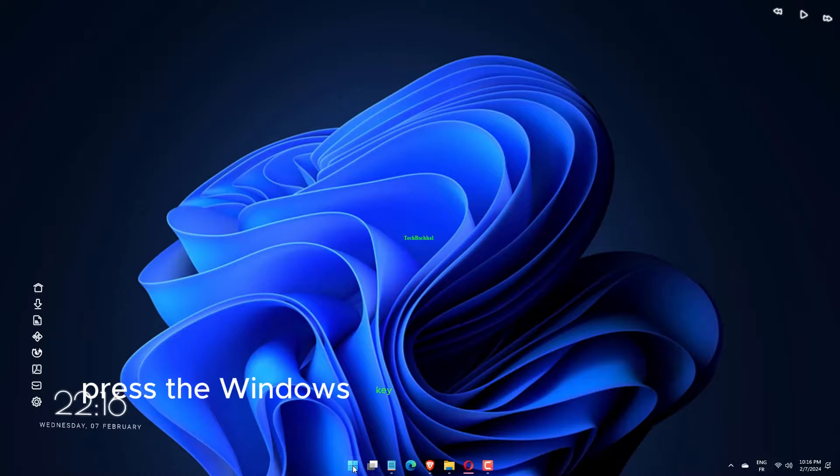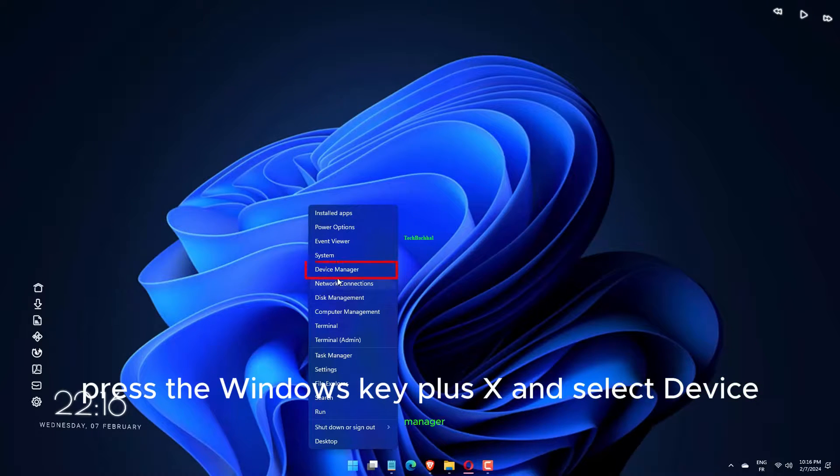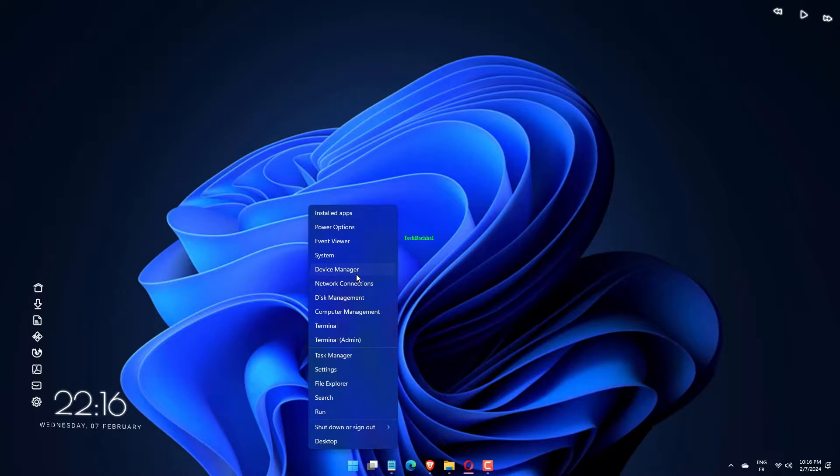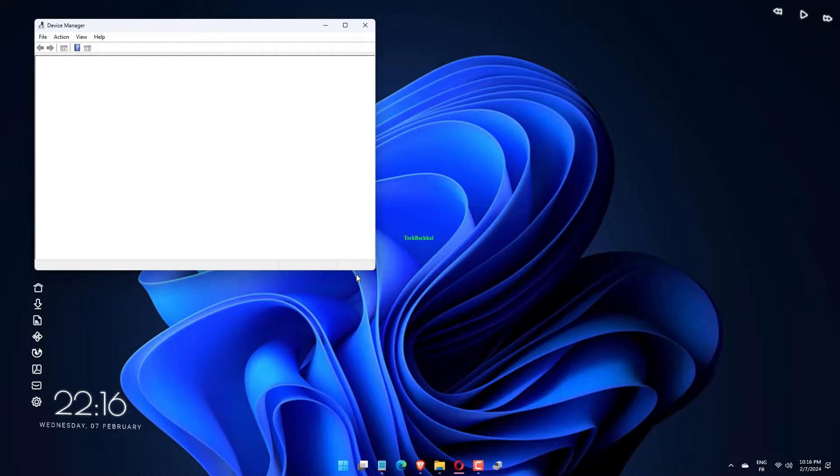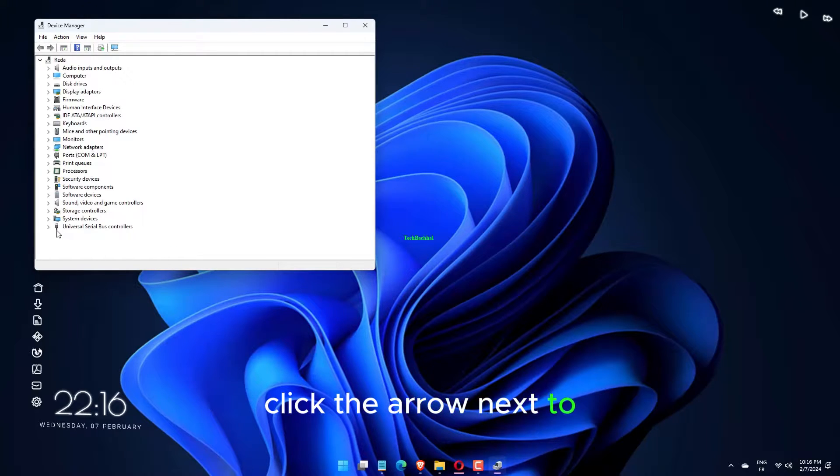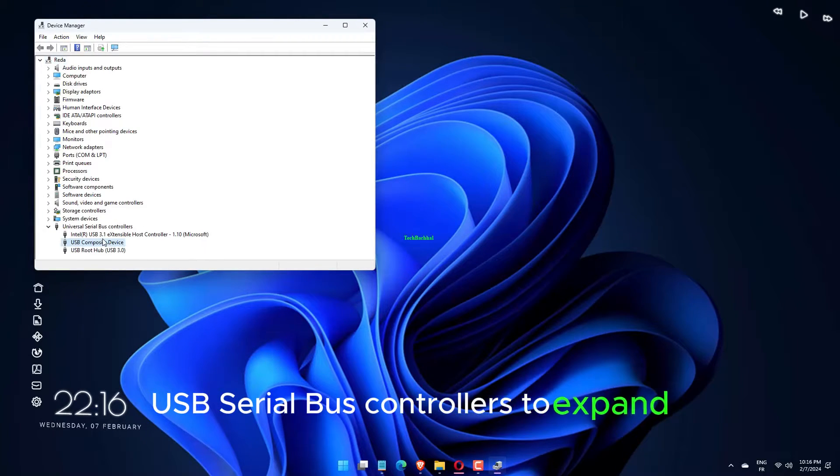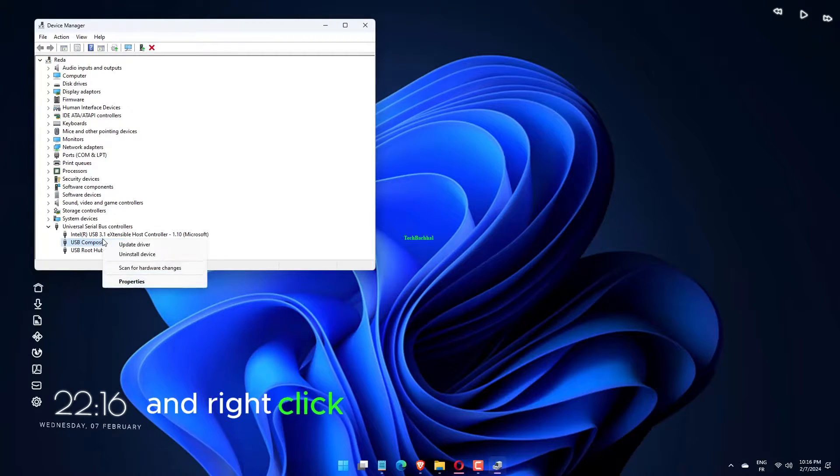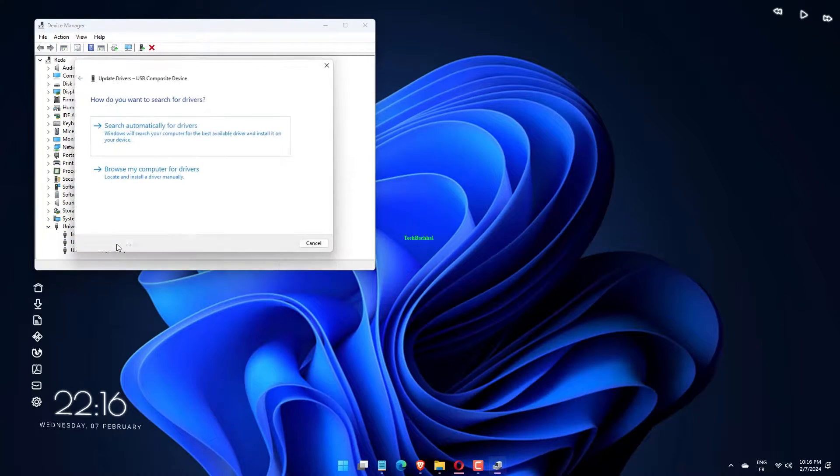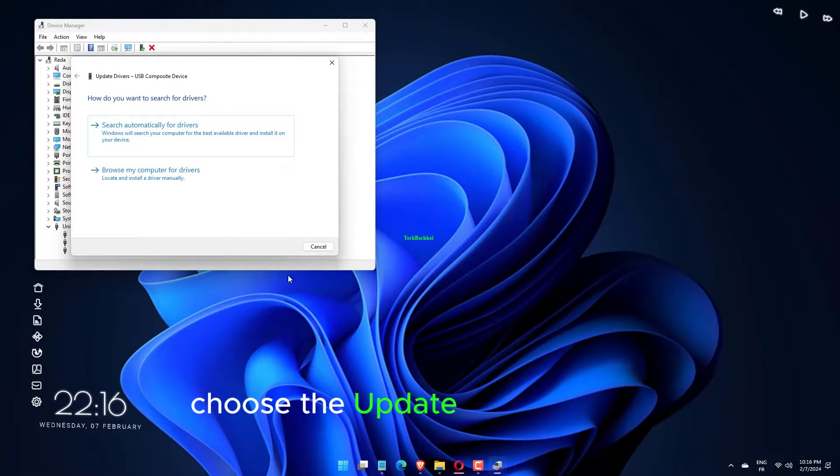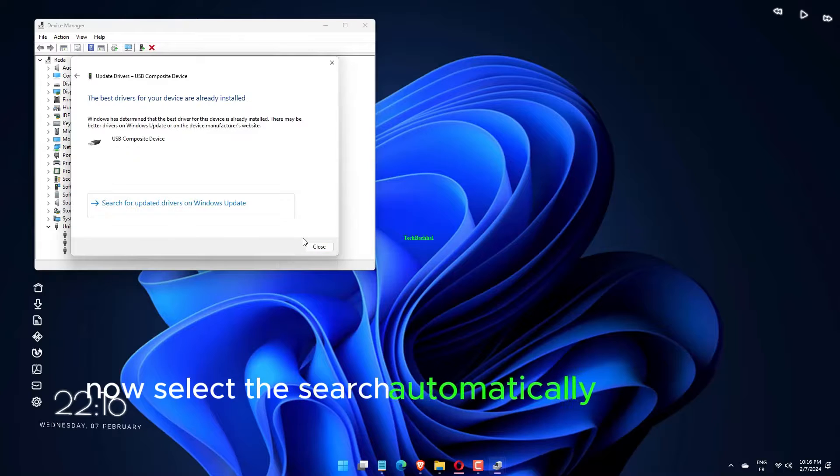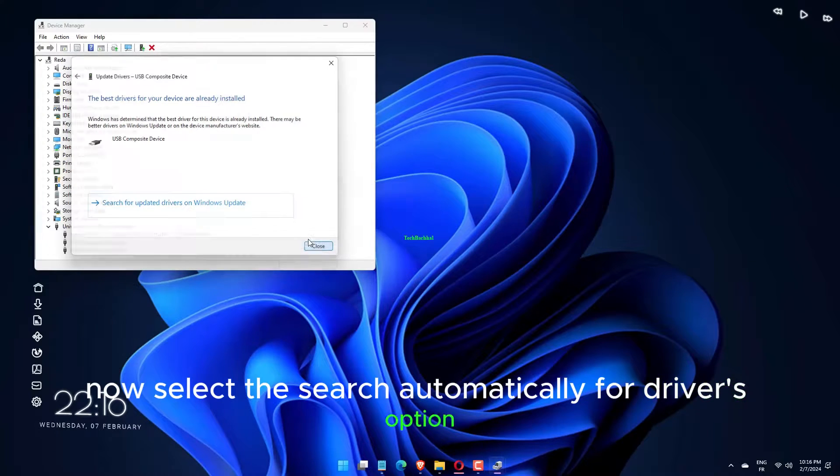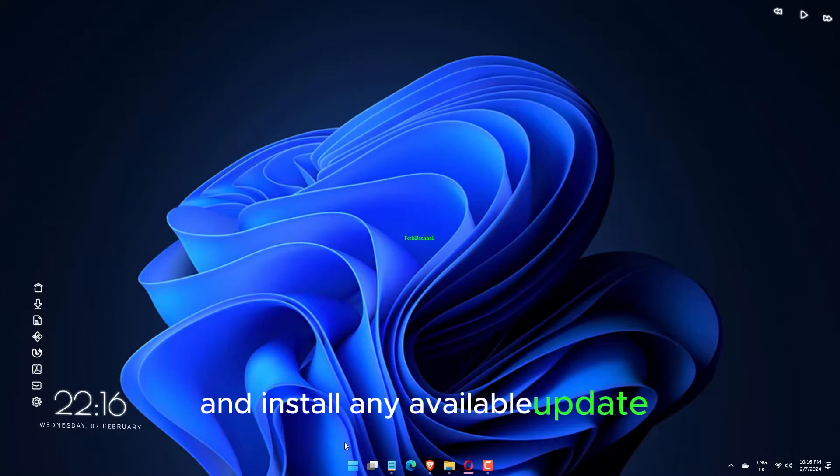Press the Windows key plus X and select Device Manager. Click the arrow next to USB Serial Bus Controllers to expand it and right-click each of the drivers there. Choose the Update Driver option. Select the search automatically for Drivers option and install any available update.